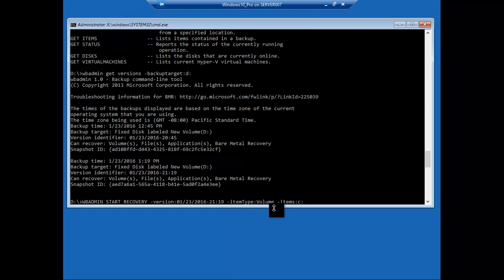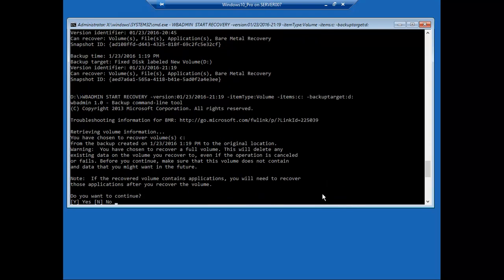That's that item, type volume item C. Make sure we give it again where are we getting it from. So backup target, where the backups are stored. In this case it is D, as we've shown. And what it will do is ask do you want to continue. Press Y, capital Y, enter.